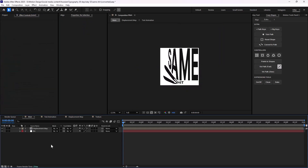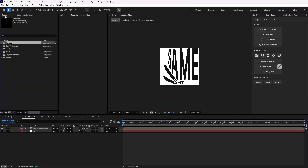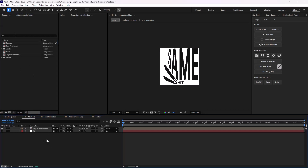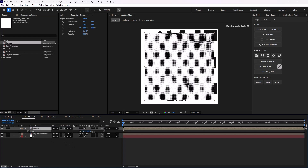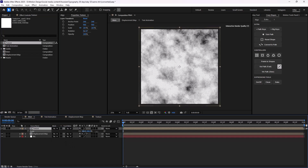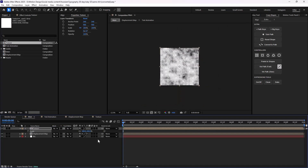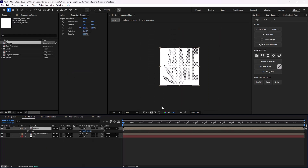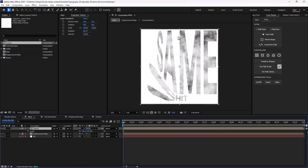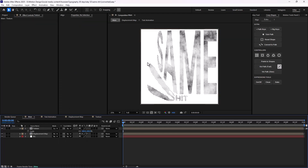Now I'm going to go towards the main comp and bring the texture in here. Let's place it here and set the texture on the screen — so we will have something like this.